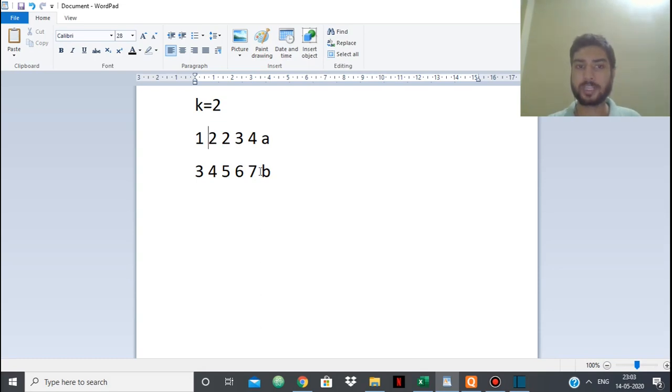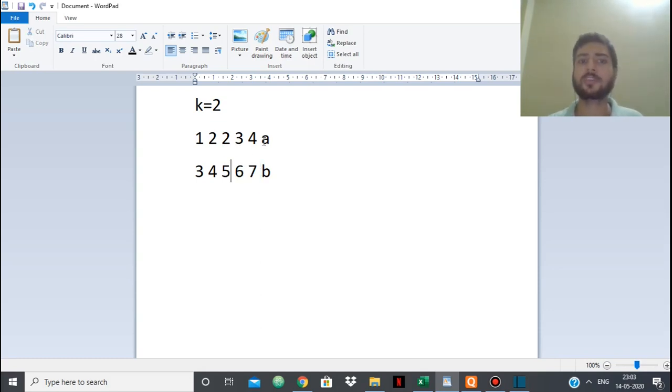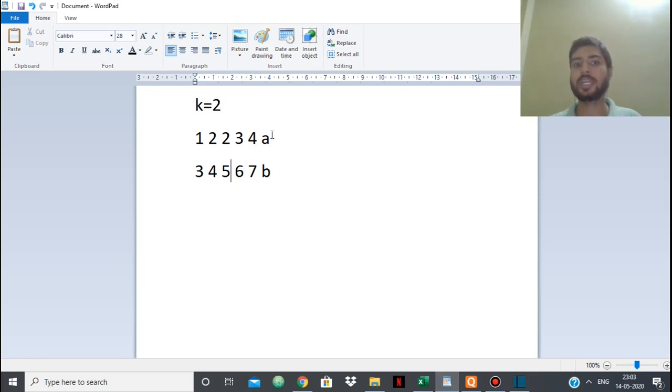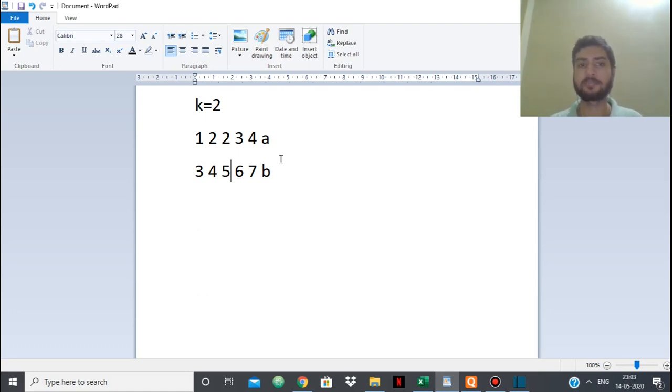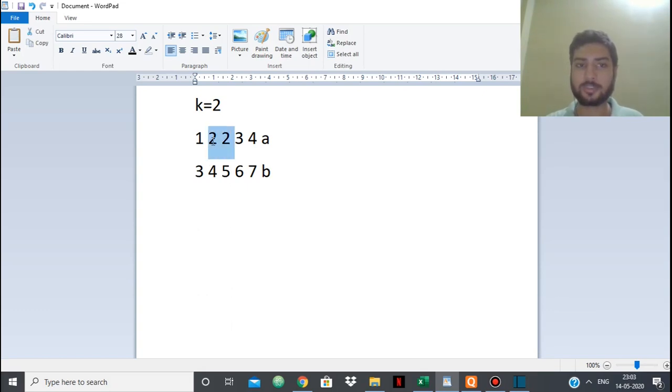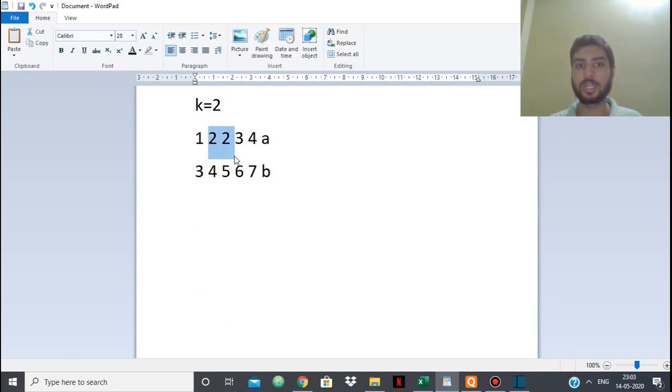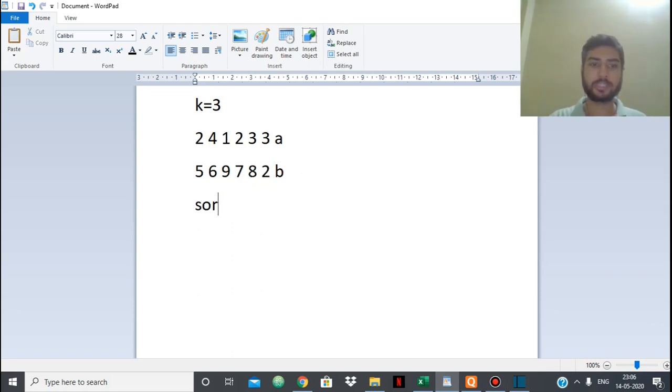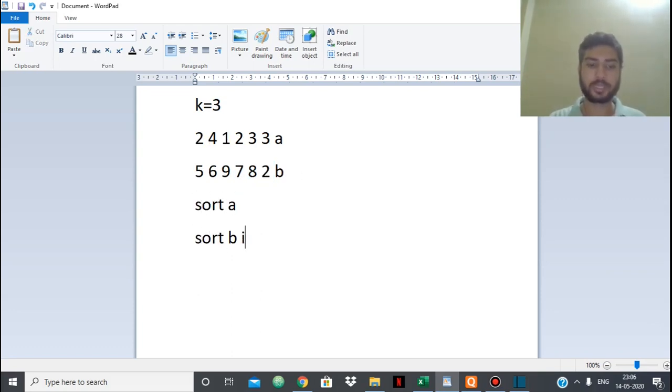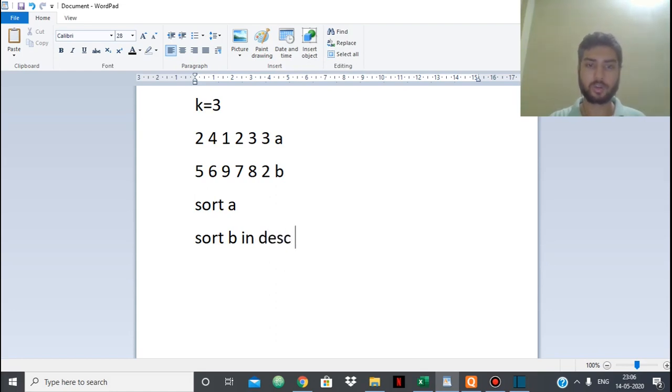Because if we find the maximum elements of array B and we replace them with random elements from A, then we may lose some elements which would have contributed more to the sum. So the most greedy approach is simply having the least k elements from array A and replace them with the highest k numbers from array B. So for that we need to simply sort A and sort B in descending order.